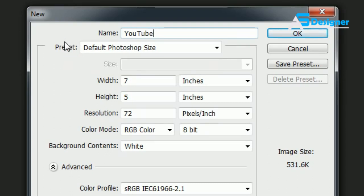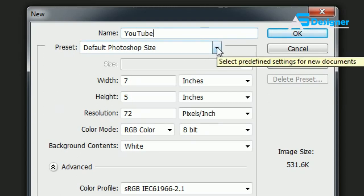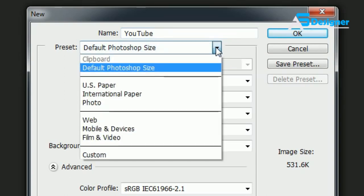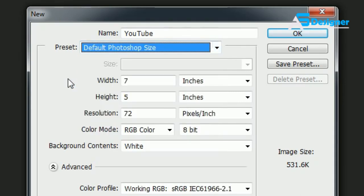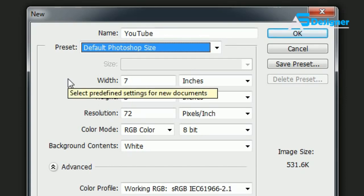Right here your next option is your Preset. Now this is generally the main option you want to focus on first because you need to ask yourself first, what are you using this for? If you're just going to make a graphic for the web or something that you're going to stick on a blog or something, then just go ahead and put it at Default Photoshop Size and it's going to fill out the rest of these settings for you.